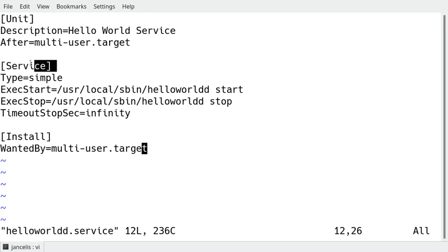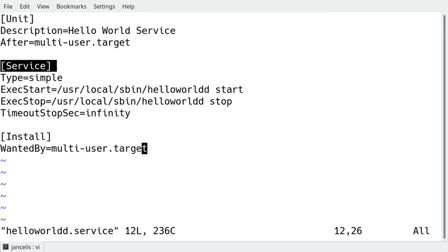Next section is the service section. So I have to define what kind of service I create. It's just a simple service that means this will start directly the script of the service and not another program. Another possibility would be forking. If my shell script starts up another service or another program then it's a forking service.